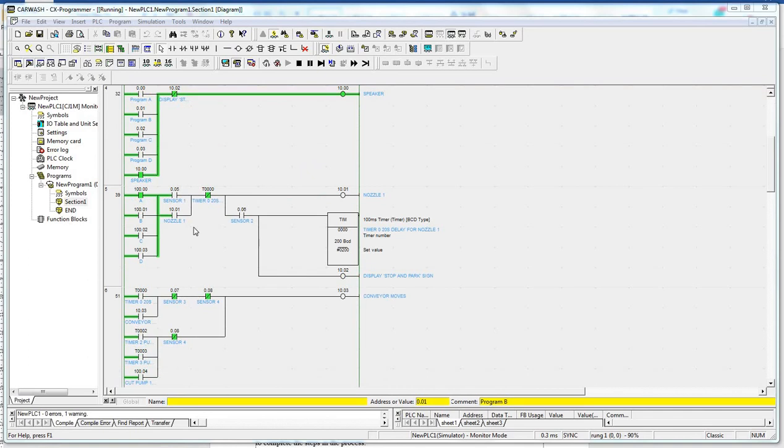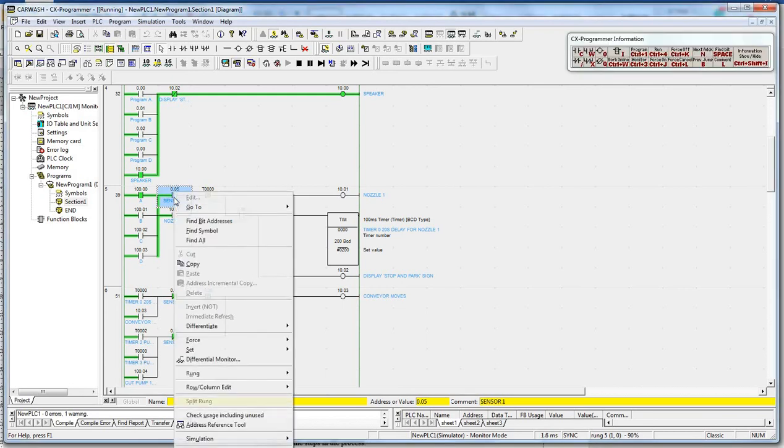Next, nozzle 1 will operate when sensor 1 is triggered.